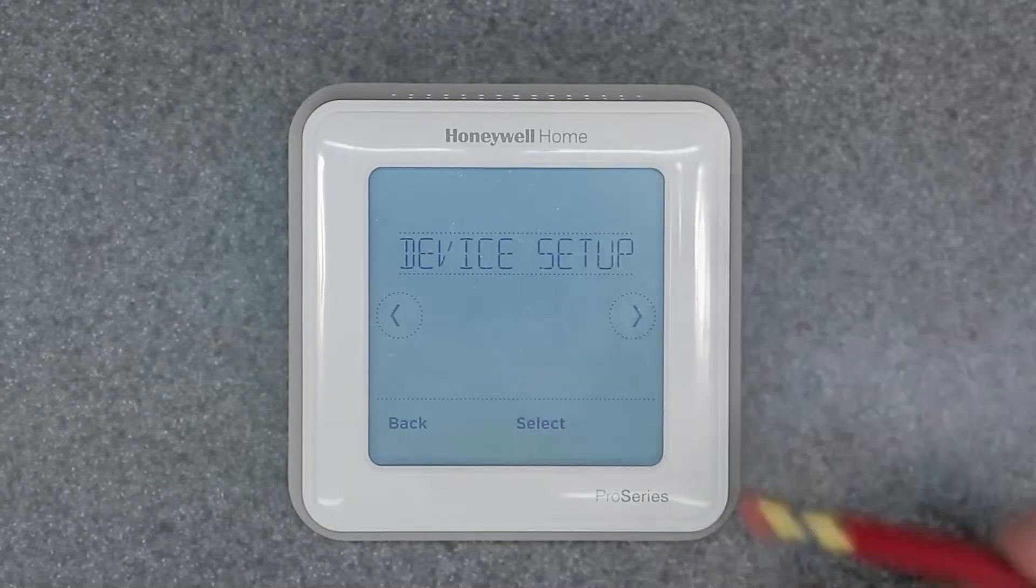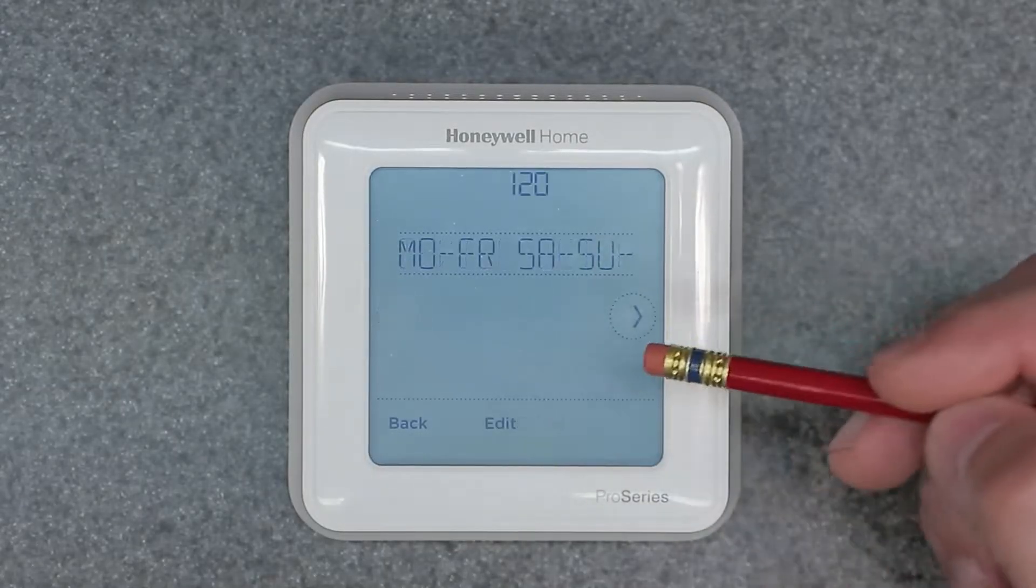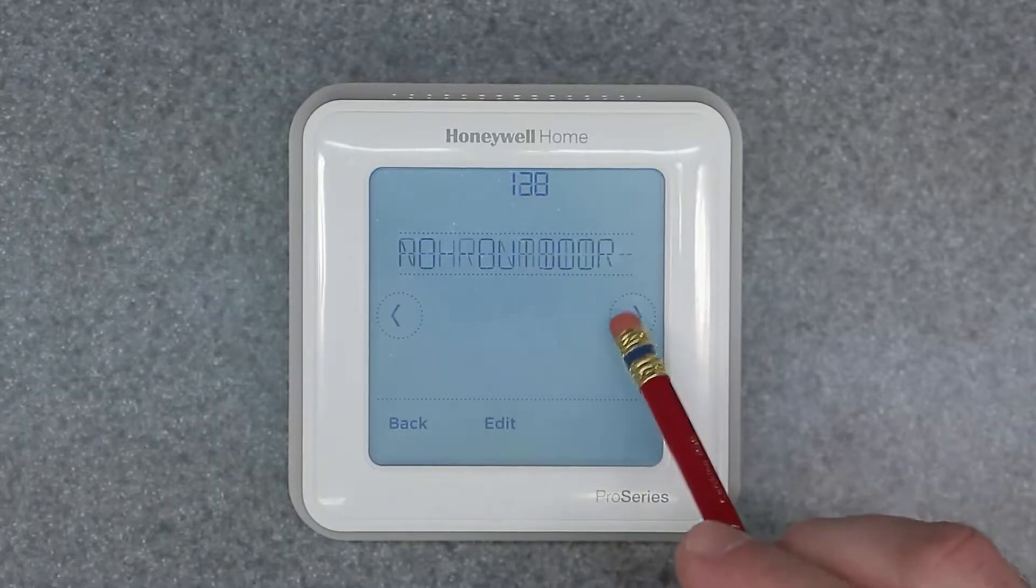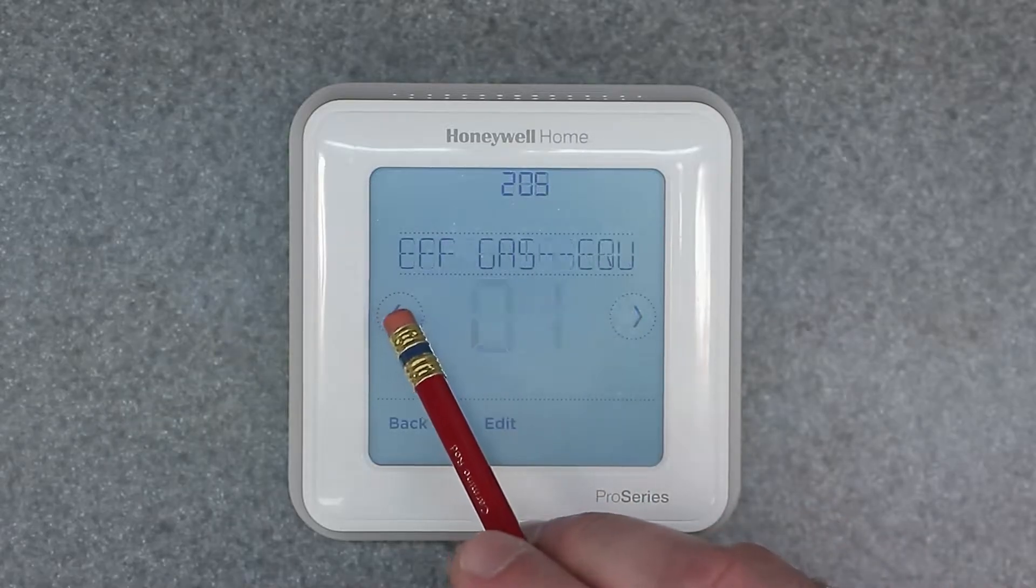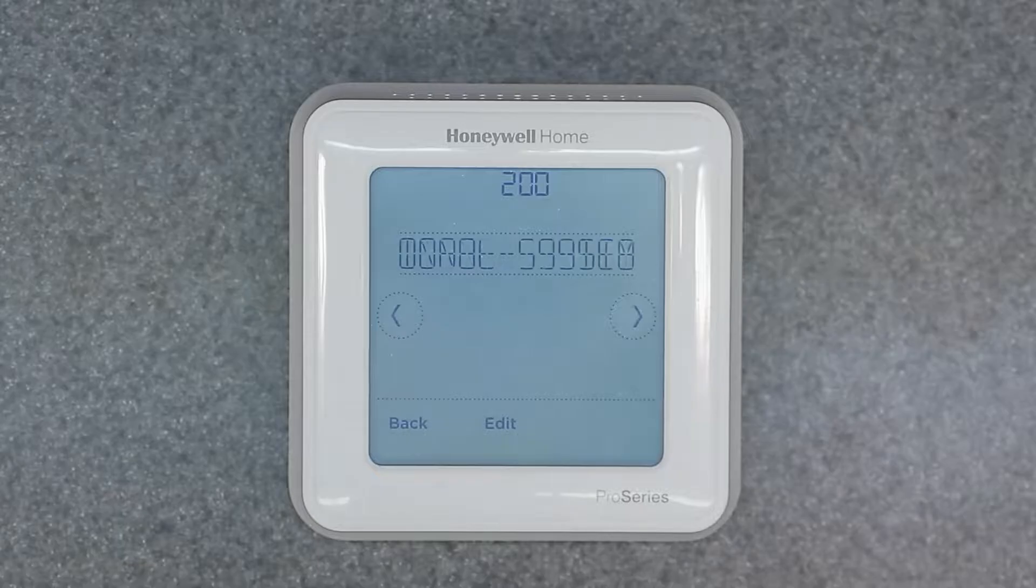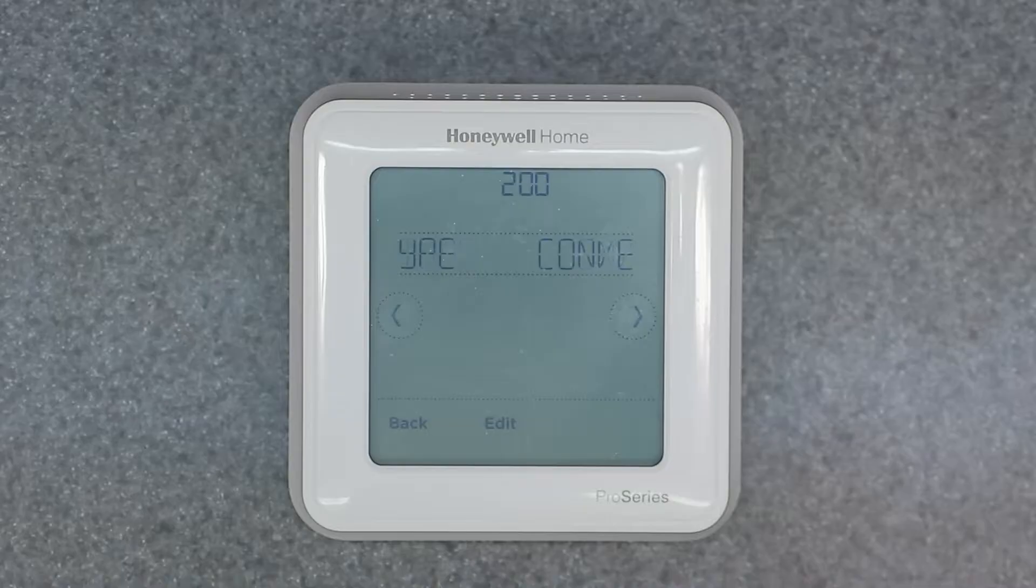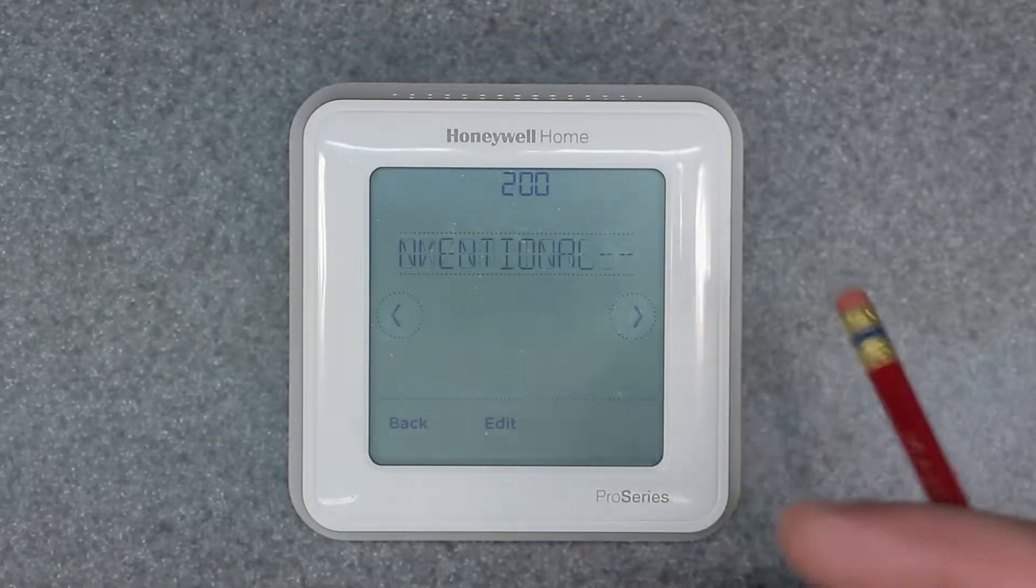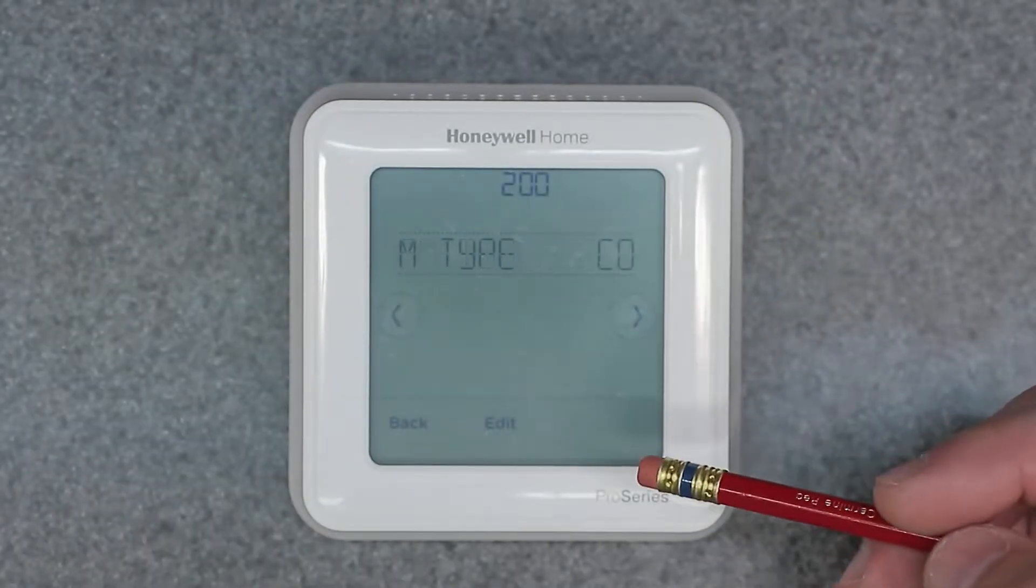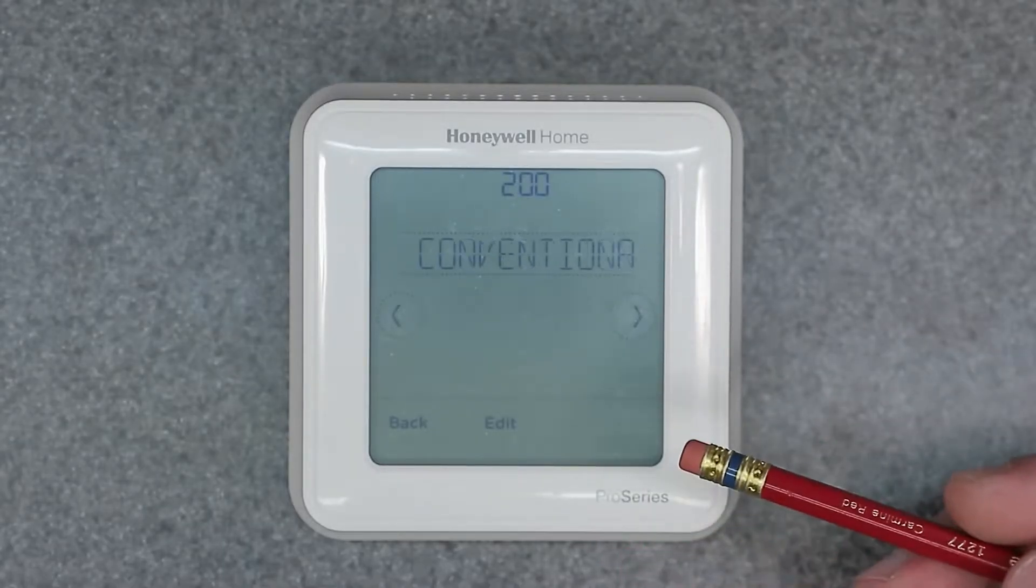So here we have the device setup. Now this is the ISU menu. Once you hit select, you're going to see these numbers like 120, 125, 130. These all mean something and they are very important to set up when you first have this thing installed. Otherwise your thermostat may not work correctly depending on your heating and cooling type. So I'm going to go over now one by one what these all mean.